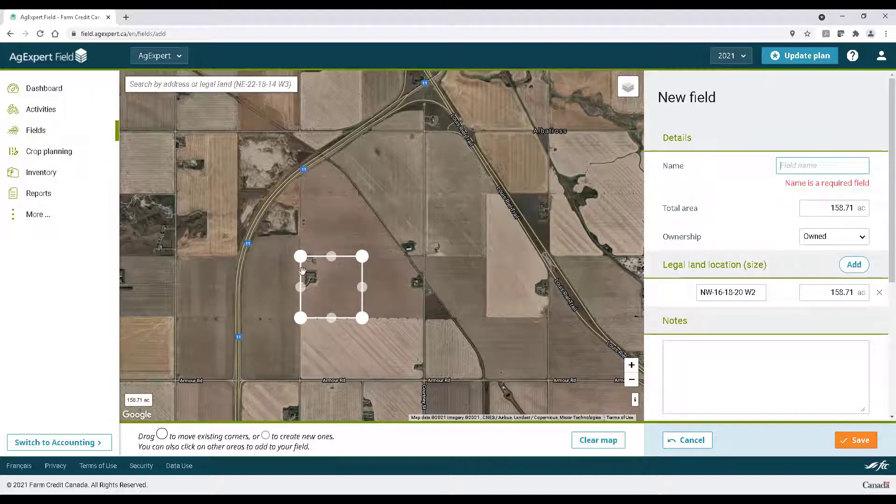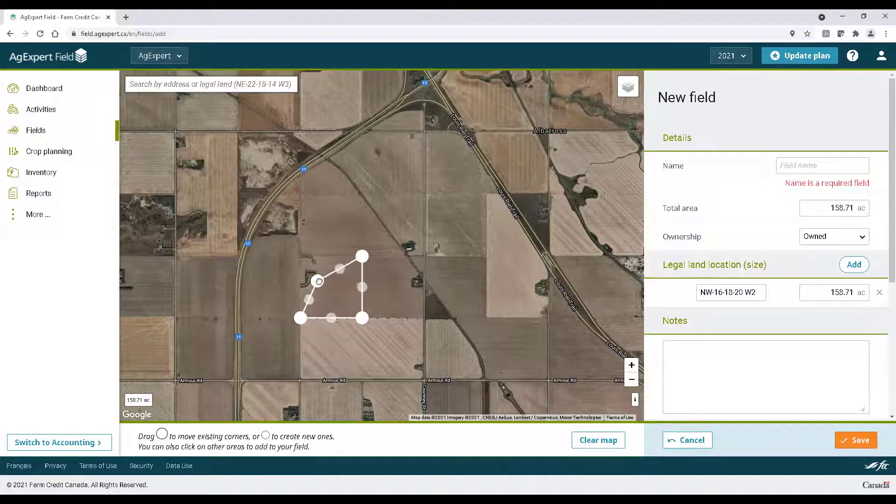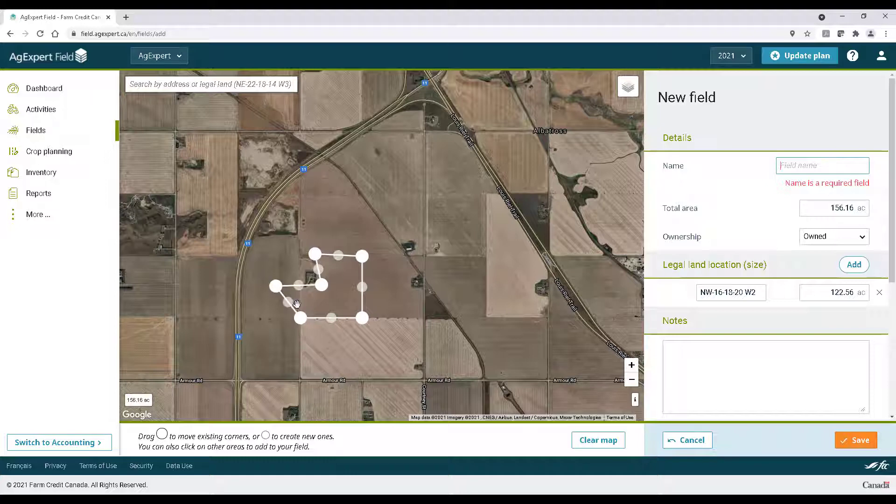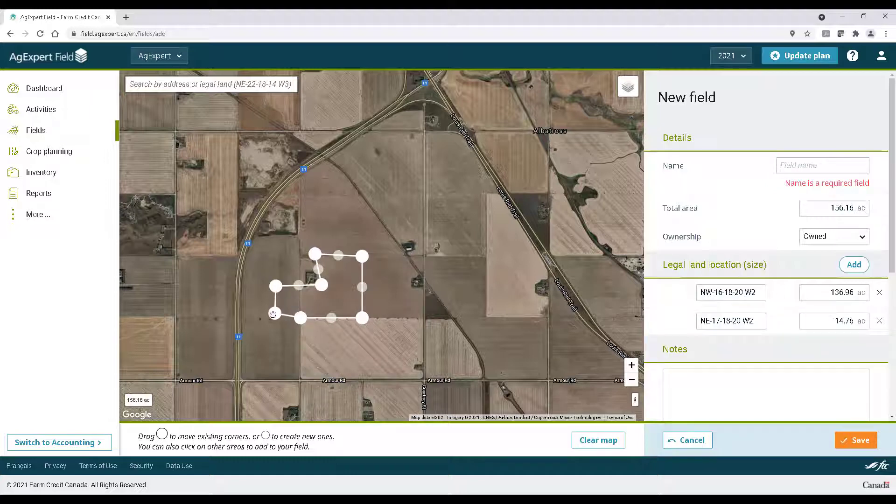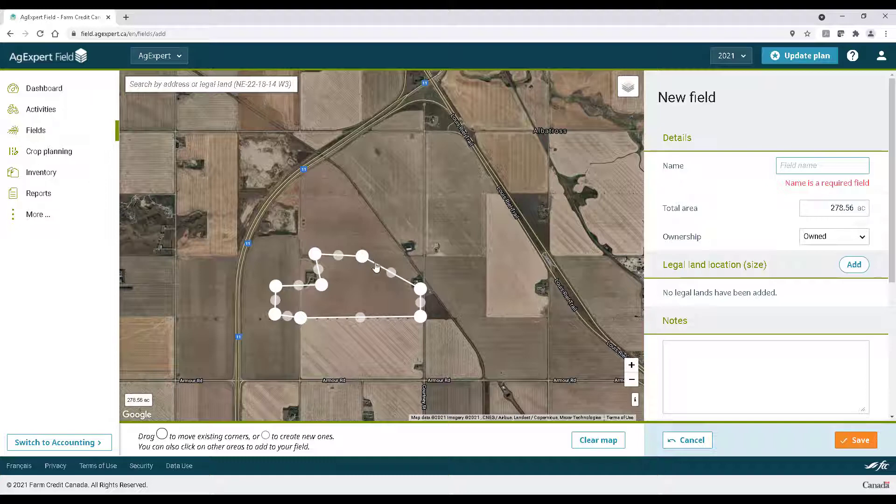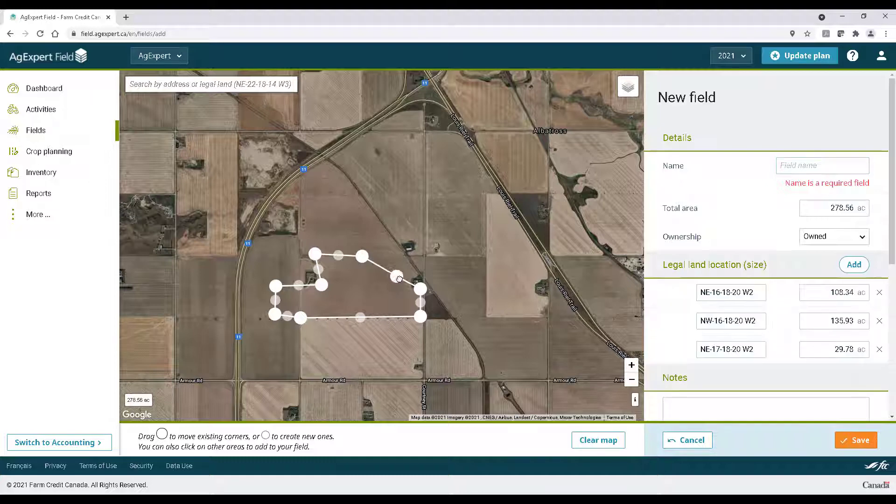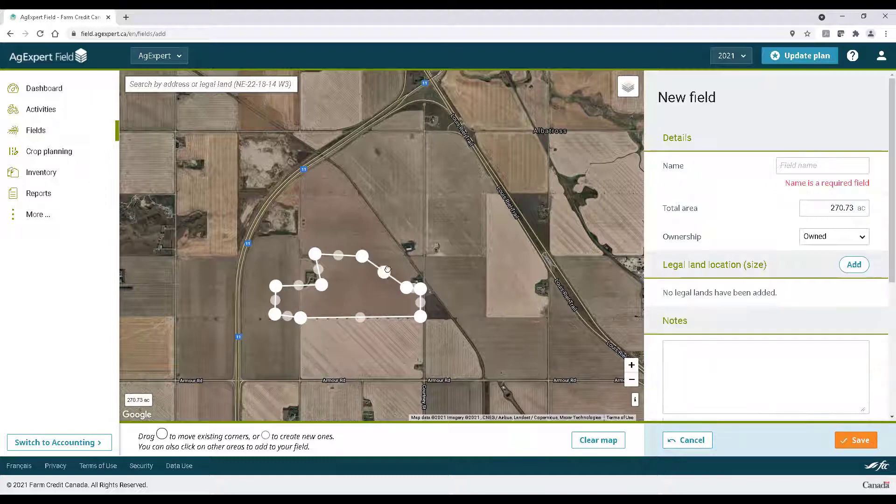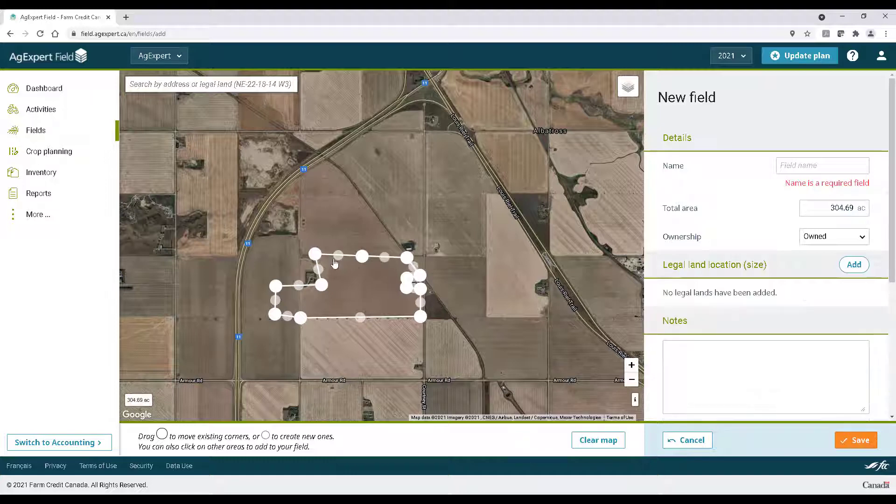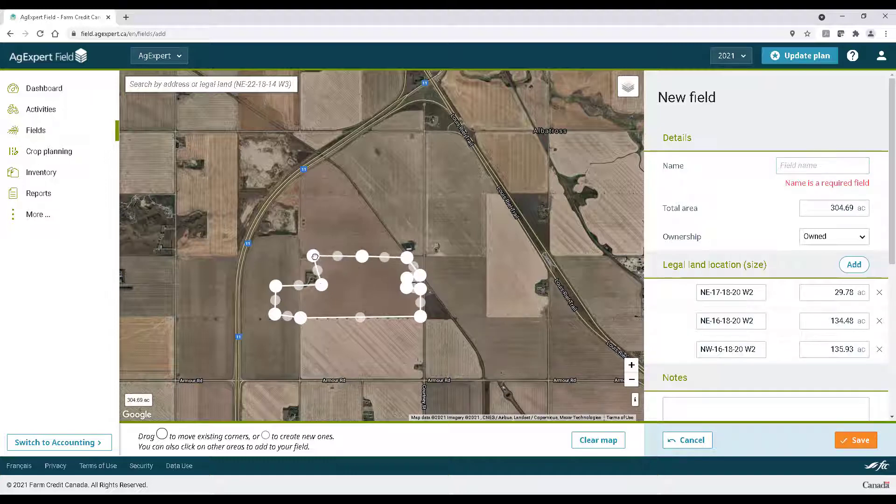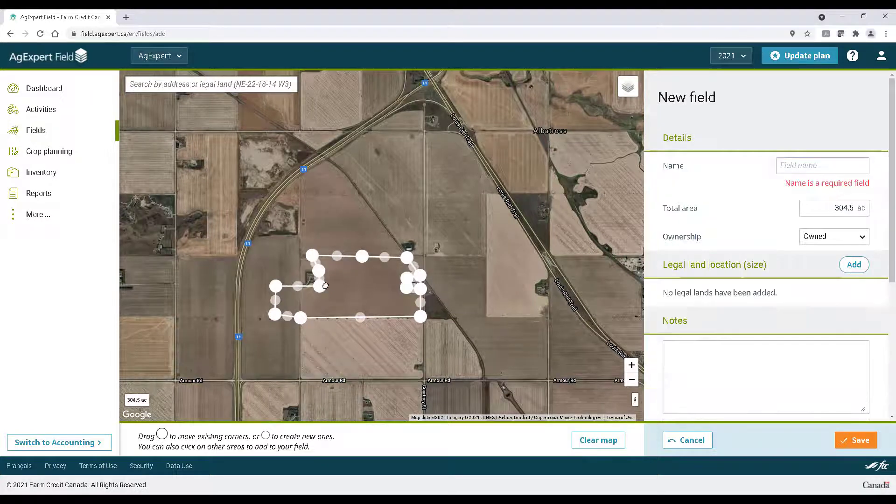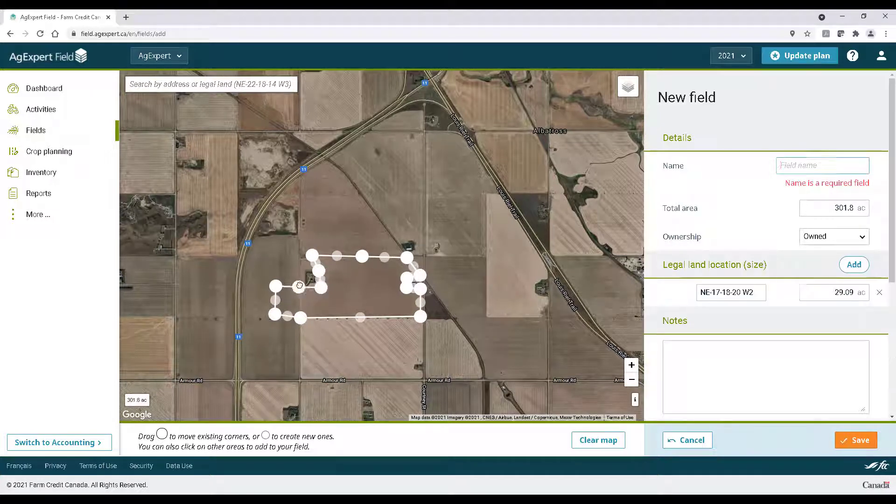From here you can click and drag the pivot points to shrink or enlarge the field boundaries. Between each primary pivot point you'll notice a light gray smaller circle. Clicking this will create a new primary pivot point which you can click and drag as needed, aiming to draw the contour of the field as accurately as possible.